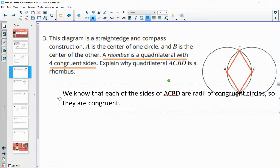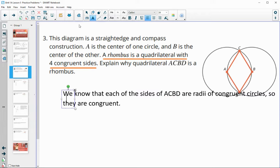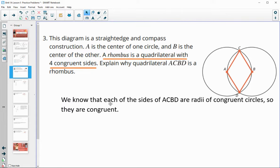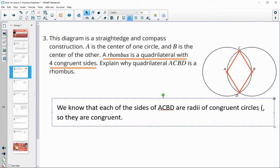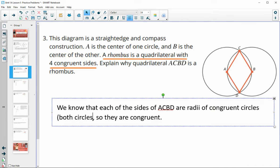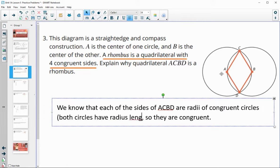We know that each of the sides of ACBD are radii of congruent circles, so they are congruent. You might also want to add in how you know the circles are congruent — both circles are congruent because they both have AB as a radius. So both circles have a radius length of AB, which means they have to be the same because their radii are the same.